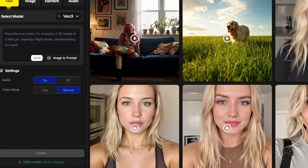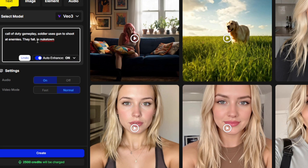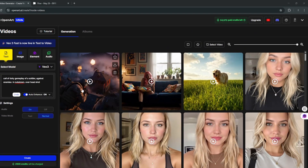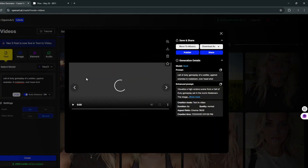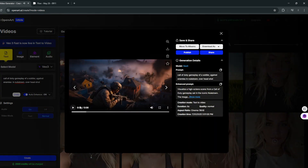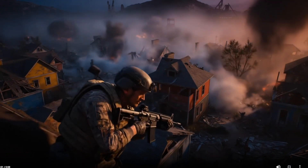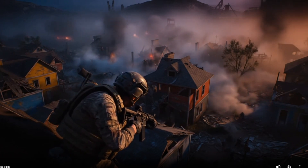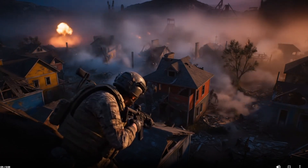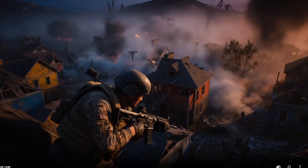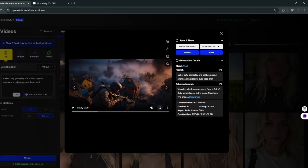Now we can actually also generate gameplay-style videos. I'll just paste in a gameplay prompt and generate. Now it's done. Just to be clear, I did add overhead shots — these are essentially cinematic shots used in professional filming, or in Hollywood generally, which can also be used here in VO3. Let's play it back. As you can see, it did a very decent job, especially with the audio.